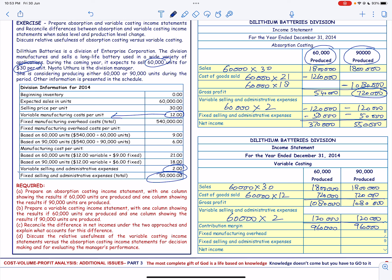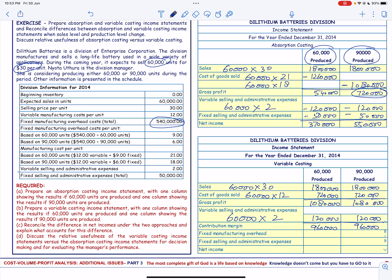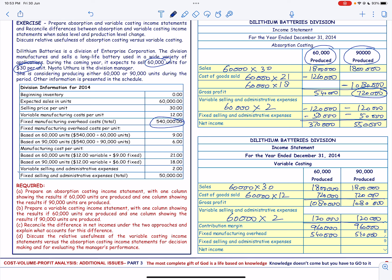First of all, we have the fixed manufacturing overhead cost, which is $540,000 in either case. And finally, we have the fixed selling and administrative expenses of $50,000.